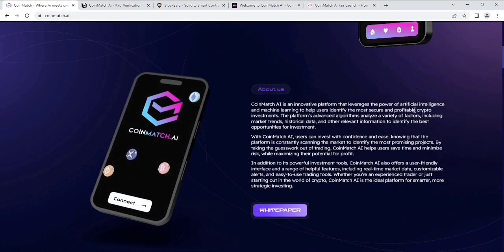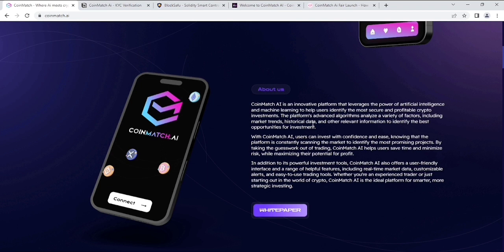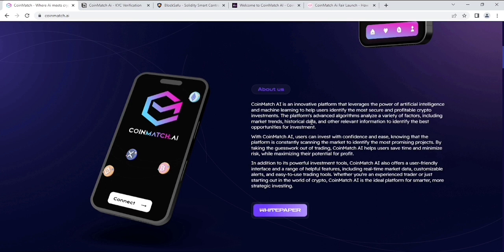Now let's see about them. CoinMatch AI is an innovative platform that leverages the power of artificial intelligence and machine learning to help users identify the most secure and profitable crypto investments. The platform's advanced algorithms analyze a variety of factors including market trends, historical data, and other relevant information to identify the best opportunities for investments.